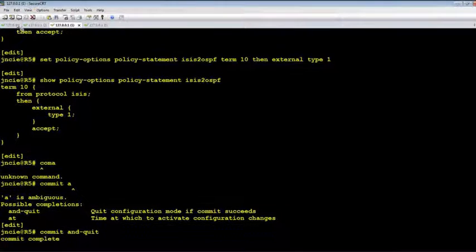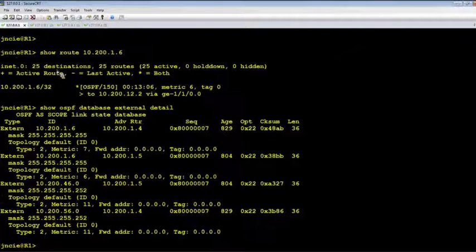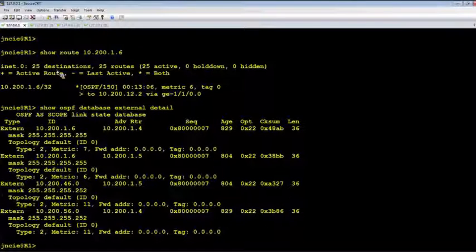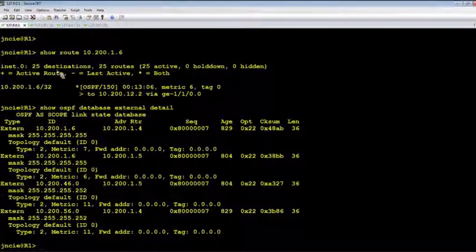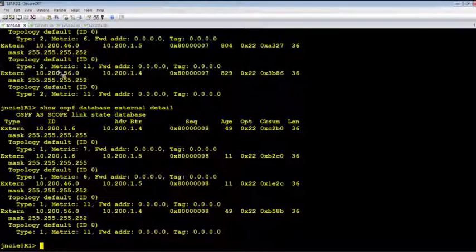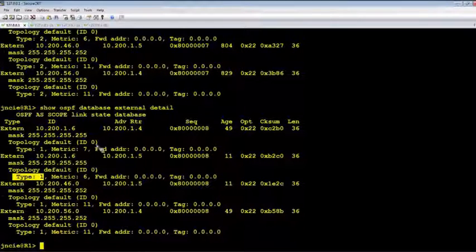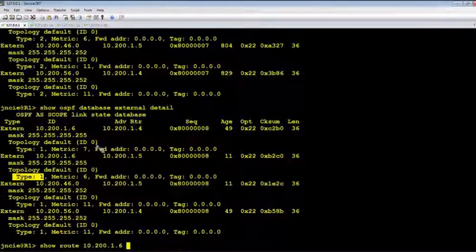So once it's committed, let's verify the route on R1 again. Check the database first. Okay, good, it's Type 1 here, you see external Type 1. And let's verify the route.